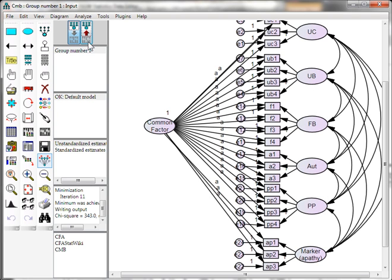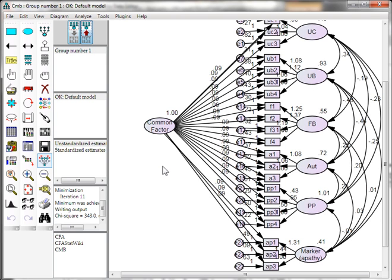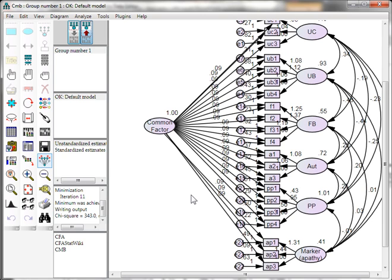We get 0.09. We've decreased the common method bias down to about 0.09 squared, which is less than 1% — at 0.081% common method variance. And that's it.